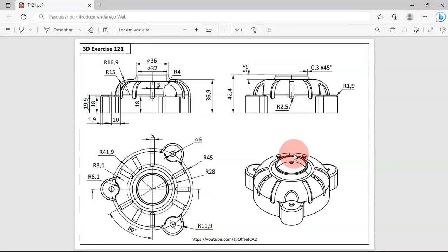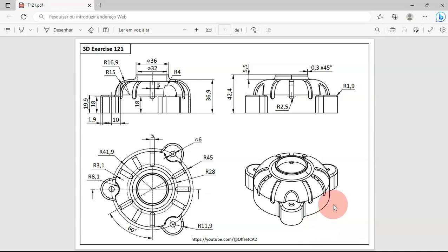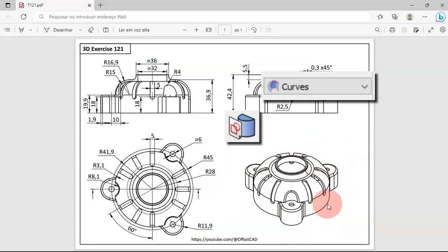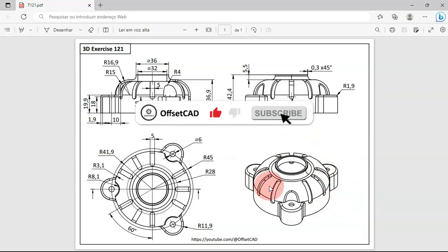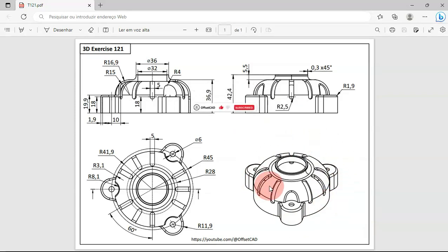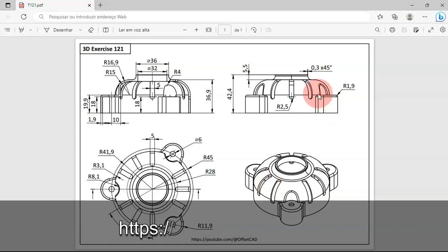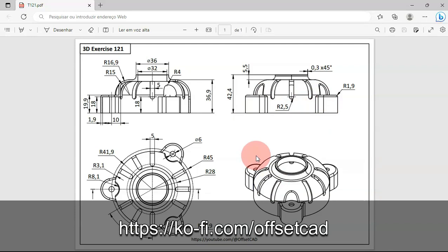Hello viewers, welcome to the channel and to another exercise. In this video you'll see how to create a simple model using only the Part Design and Sketcher workbench, without using the Sketch on Surface tool from the Curves workbench. I hope you like this video. If you're not subscribed, please subscribe, and if you want to support the content of this channel, there's a link in the description to my Ko-fi page.